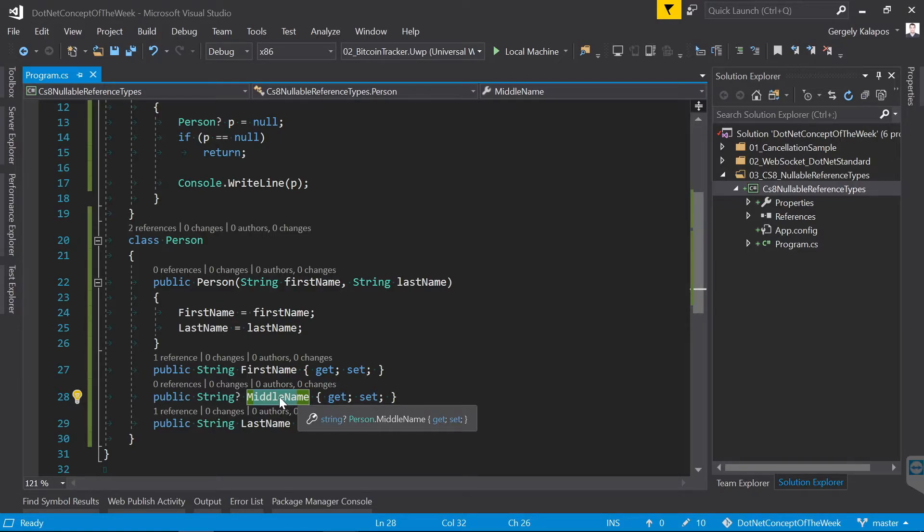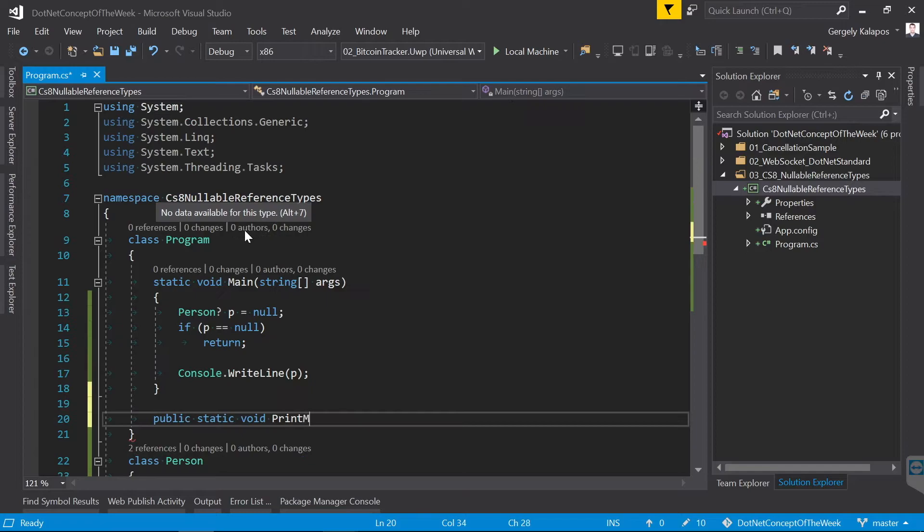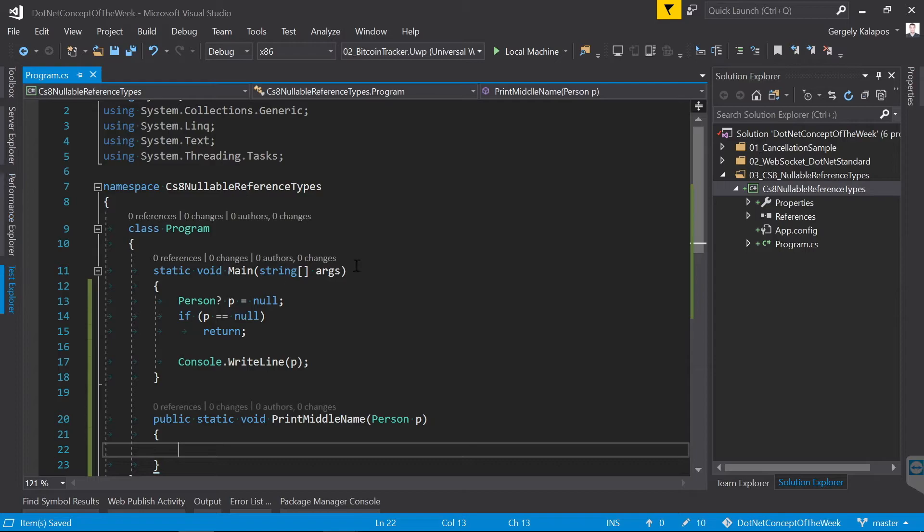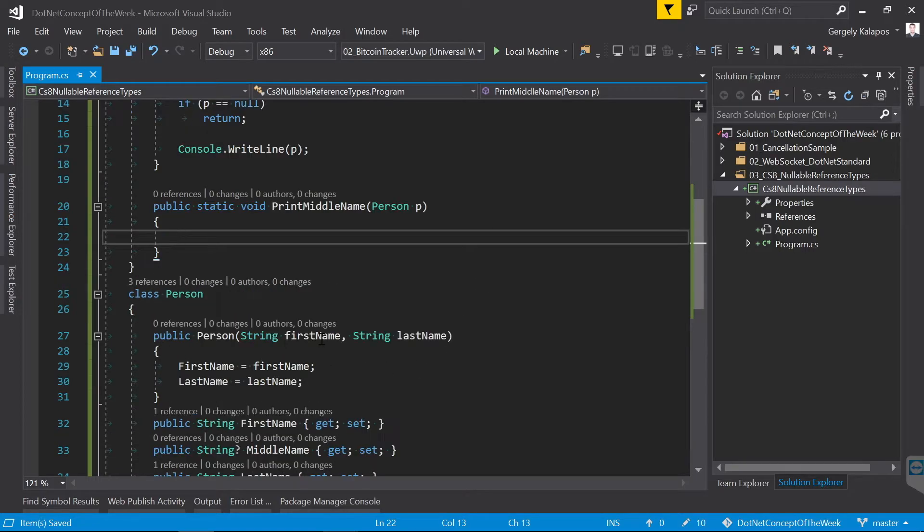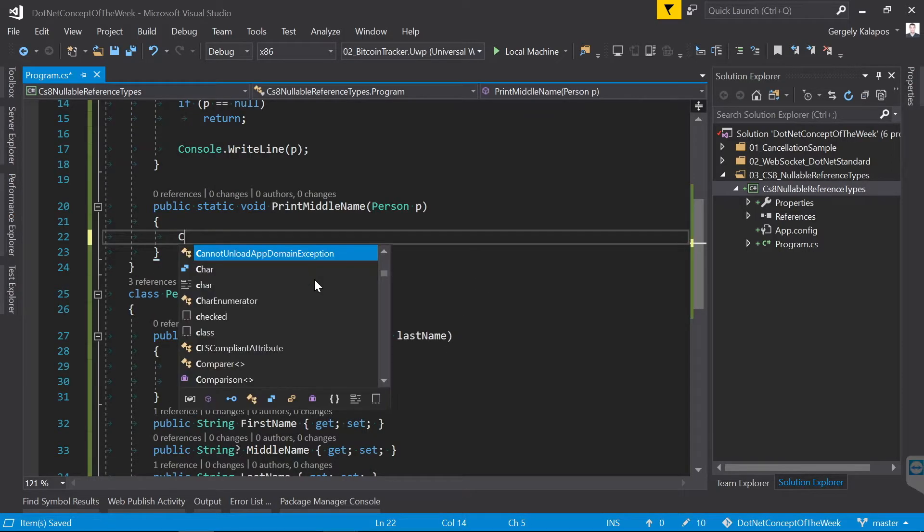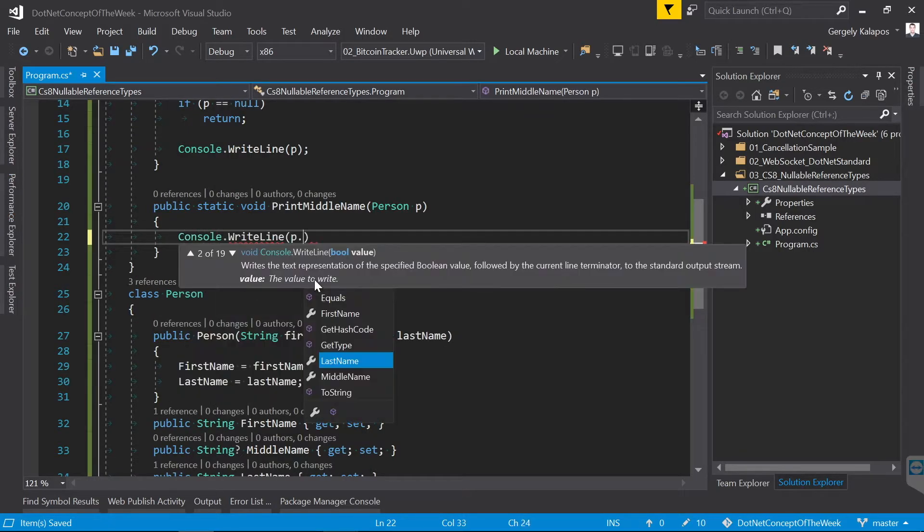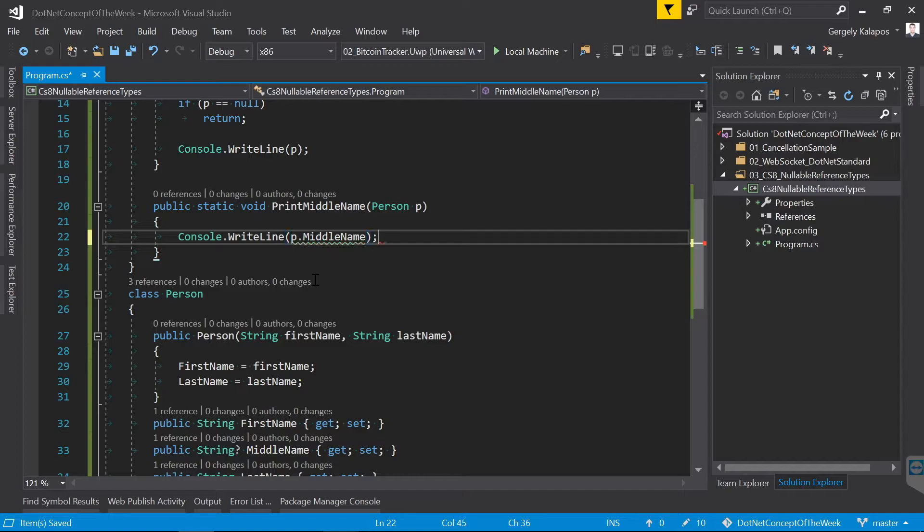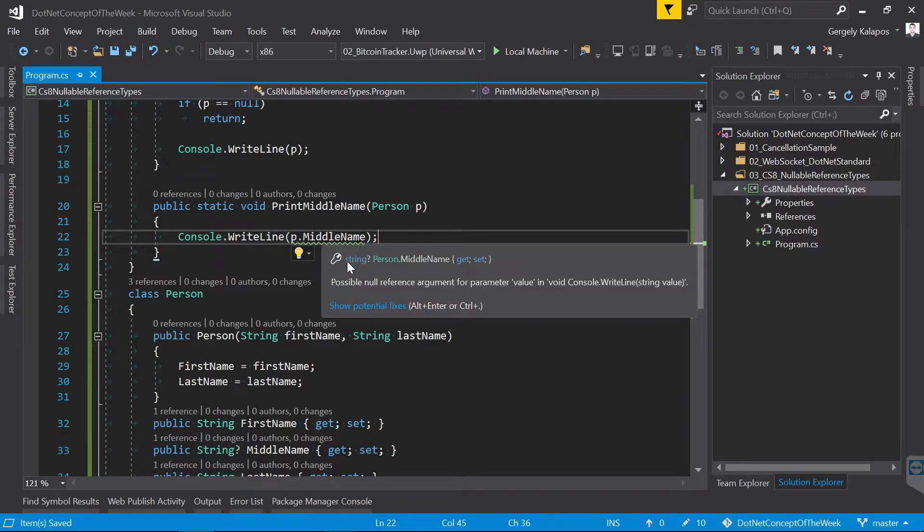Now let's do one more thing in this code. Let's create a method that prints the MiddleName. It gets a Person parameter and simply uses Console.WriteLine to print the MiddleName. Since the MiddleName is nullable, the compiler warns us about a possible null reference.